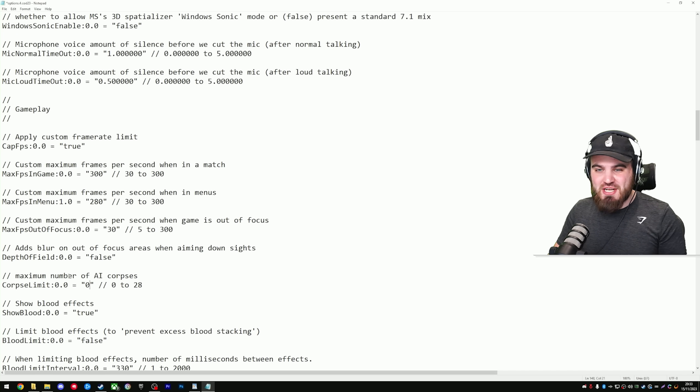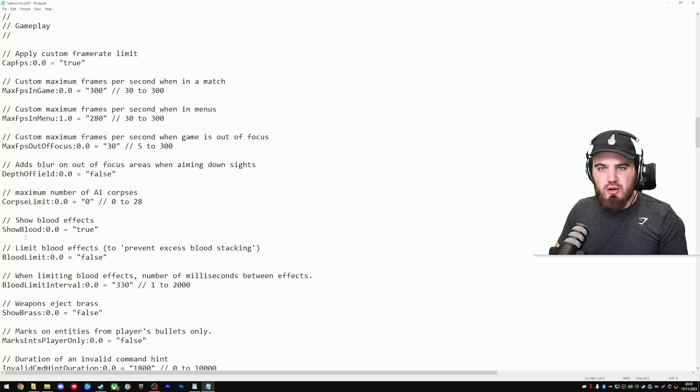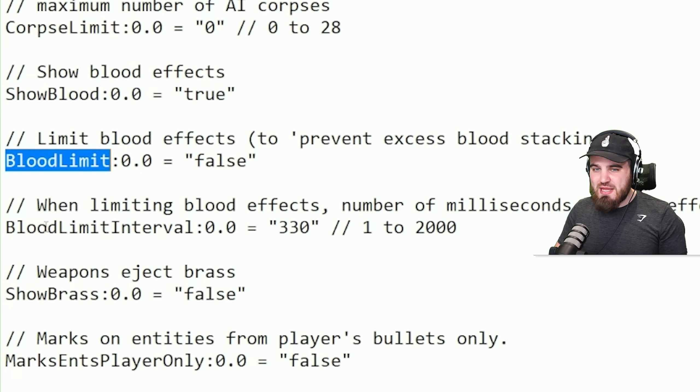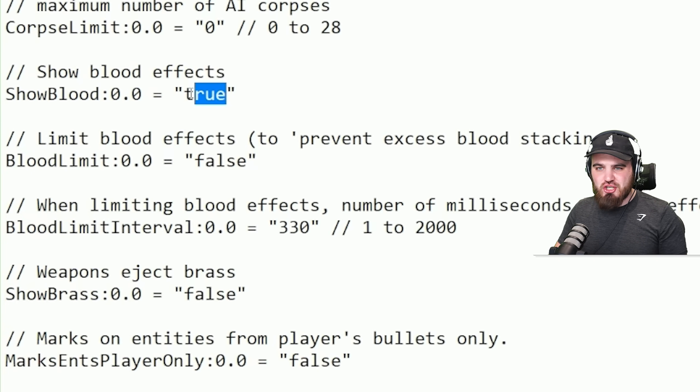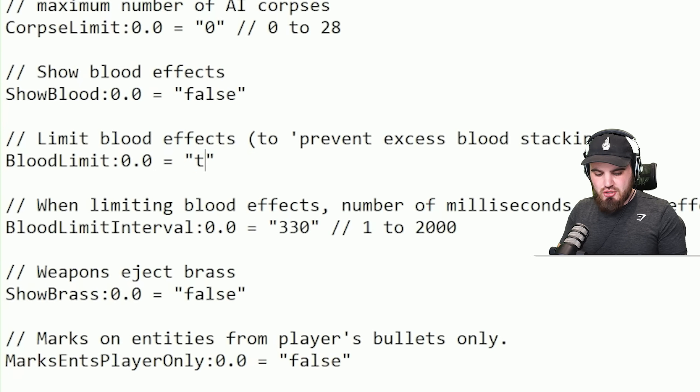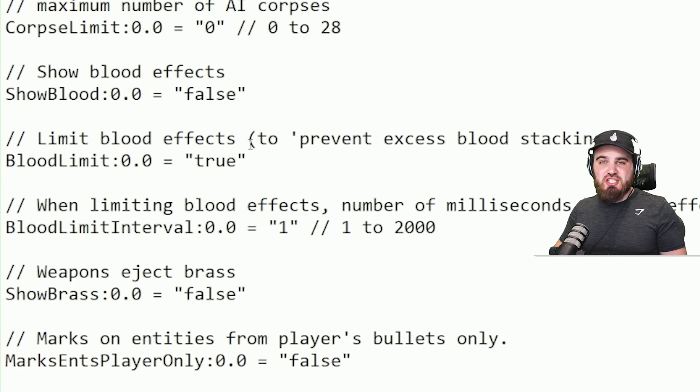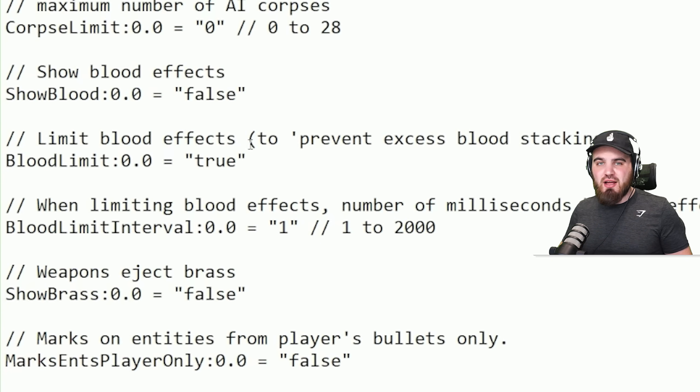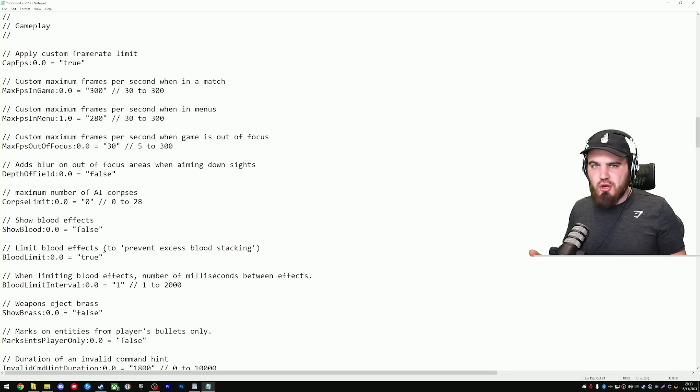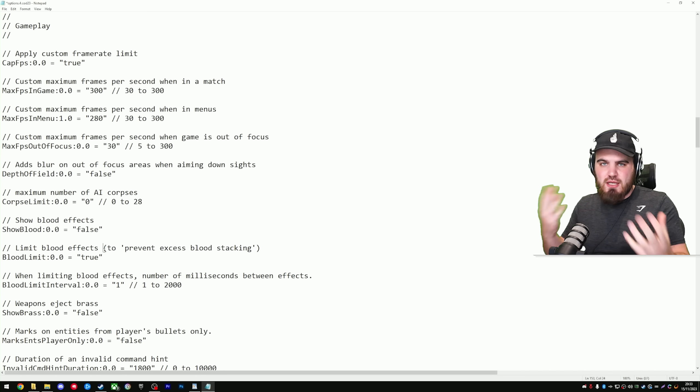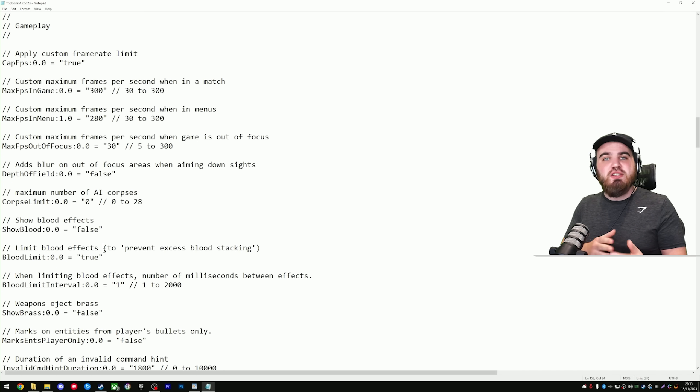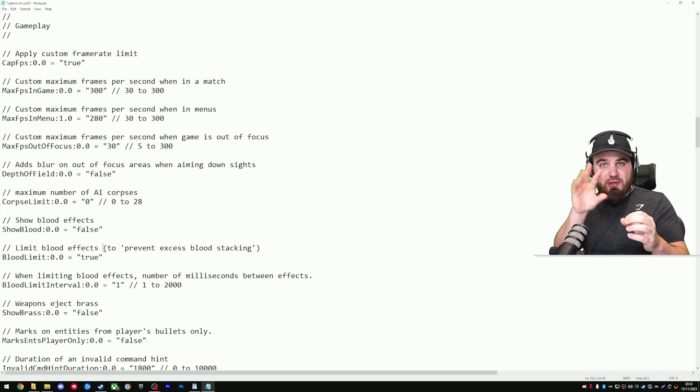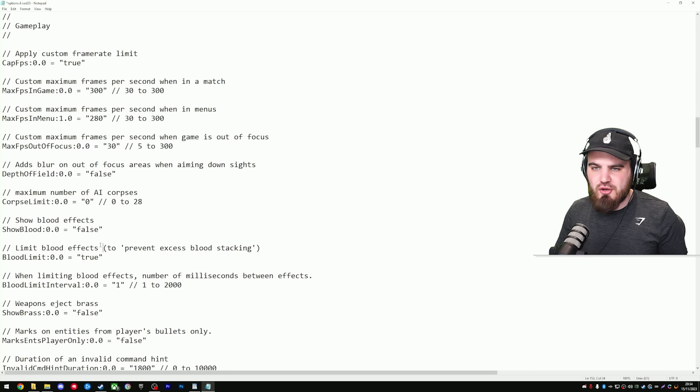The next three settings we're going to change are actually just below that Corpse Limit one, and they are Show Blood, Blood Limit, and Blood Limit Interval. For these, you want to change Show Blood to False, you want to put Blood Limit to True, and then you want to put Blood Limit Interval all the way down to 1. Essentially, what this should do is remove blood completely from the game. Yes, some people might think that this removes immersion from the game, but it does help a little bit with performance, and it also just generally cleans up the visibility in the game. It allows you to just focus on hitting your opponent, getting those hit markers popping on screen, and it will help you play better in the long run.